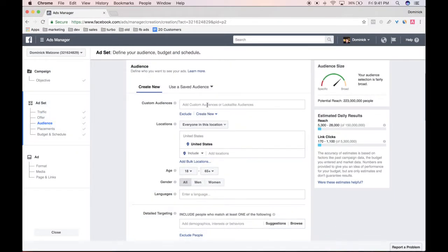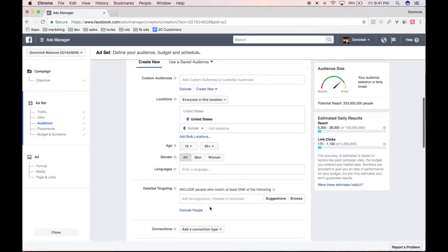This is the meat of our topic today. Here you can create custom audiences, load them, and also load saved audiences, but we just want to focus on zeroing in on the education level for this audience. Down here you're going to see detailed targeting, where you can include people that meet certain parameters — demographics, interests, behaviors, financial income levels, etc. And today we're going to be going over education level.